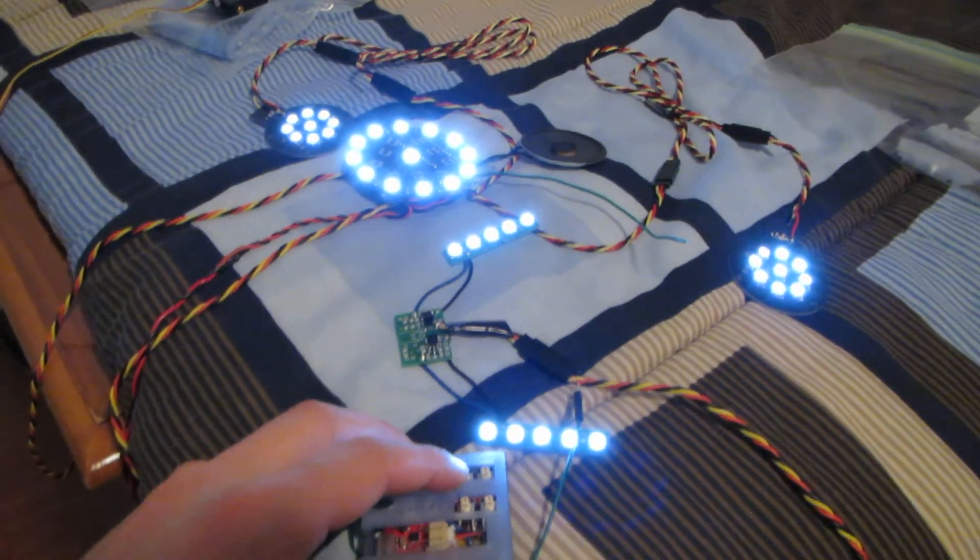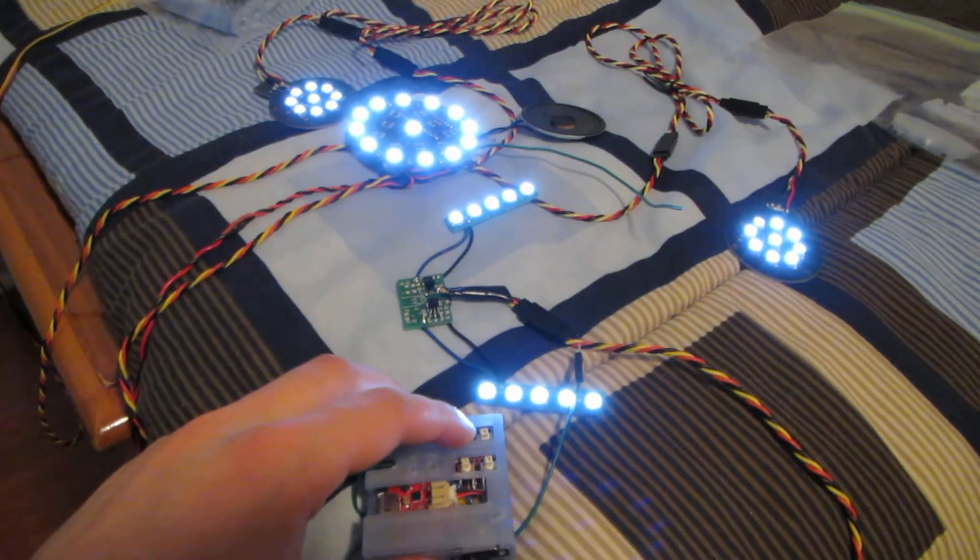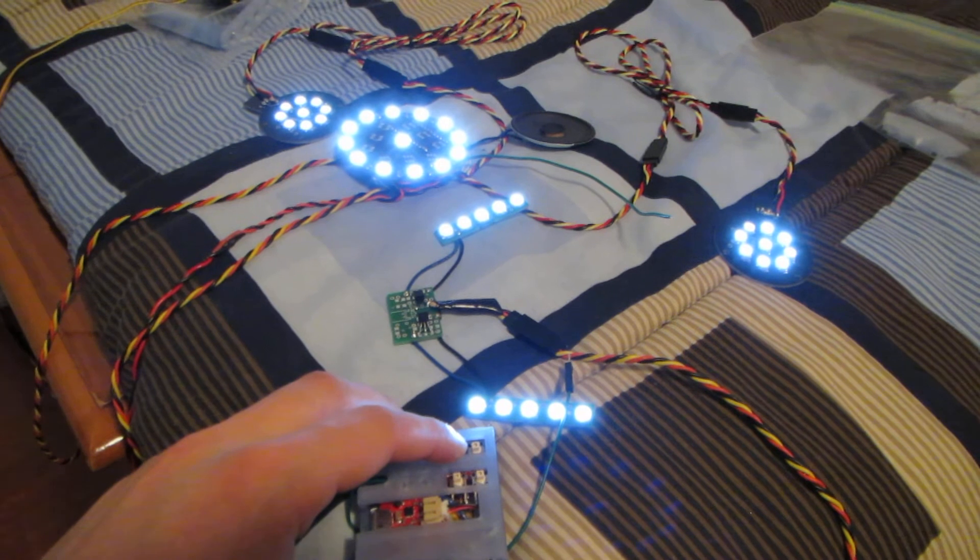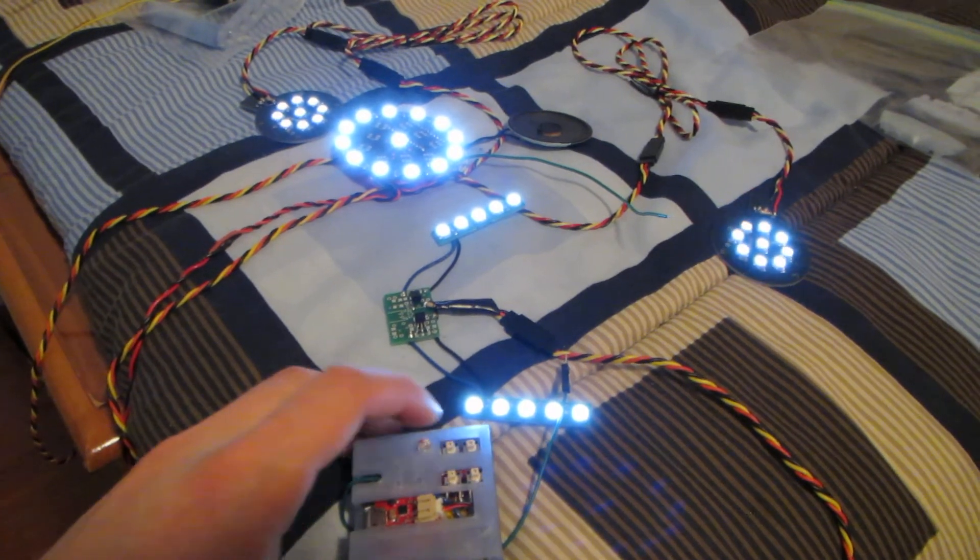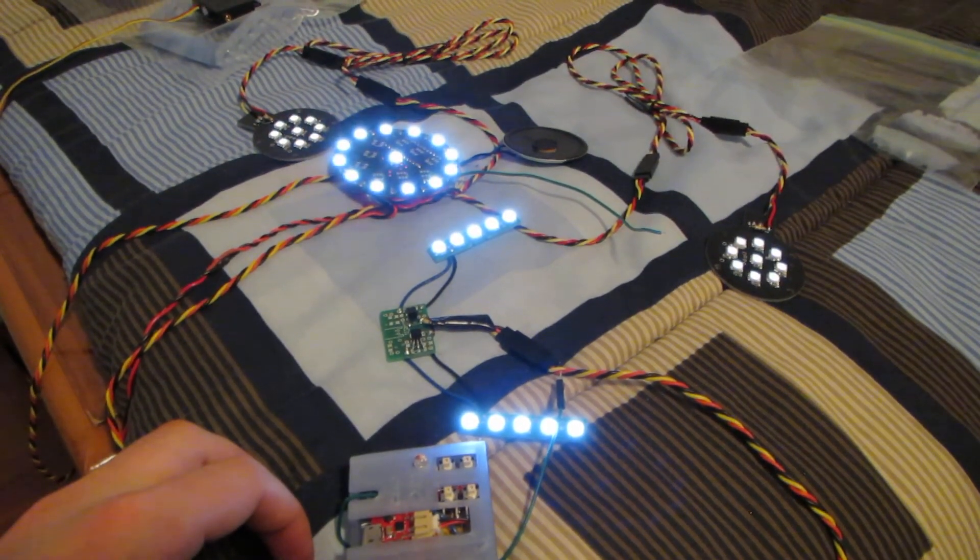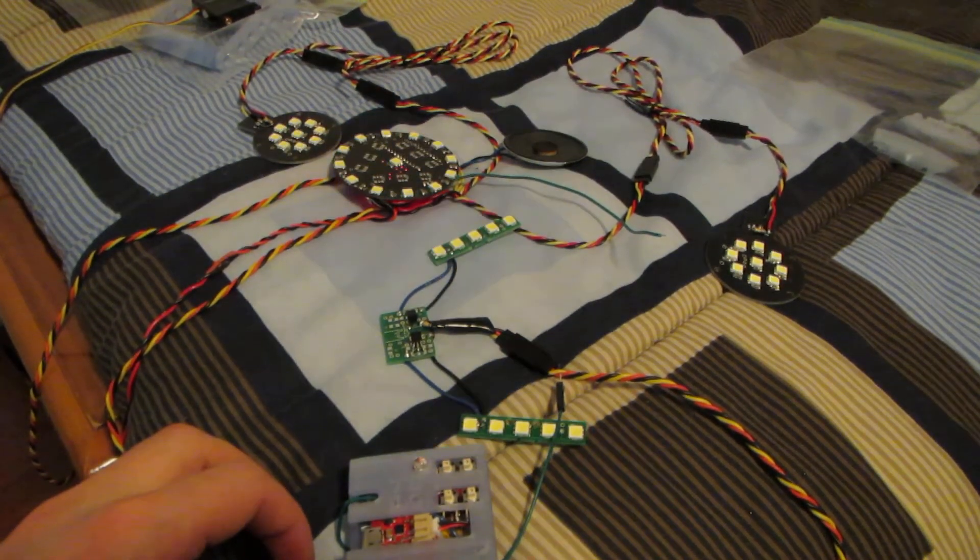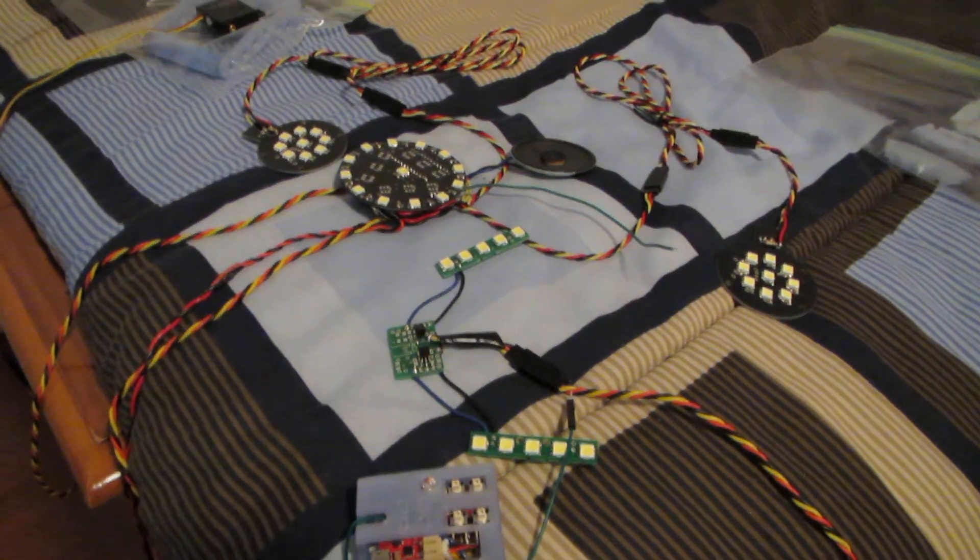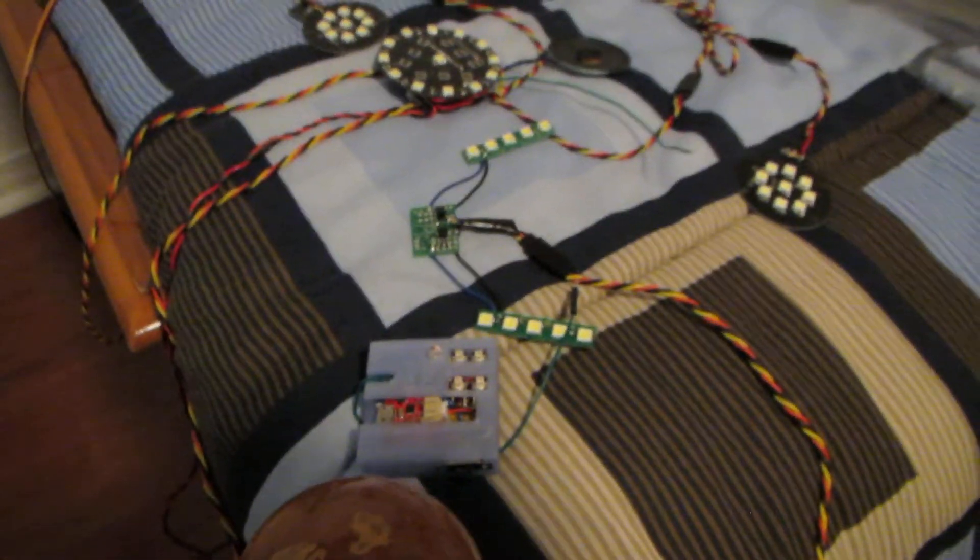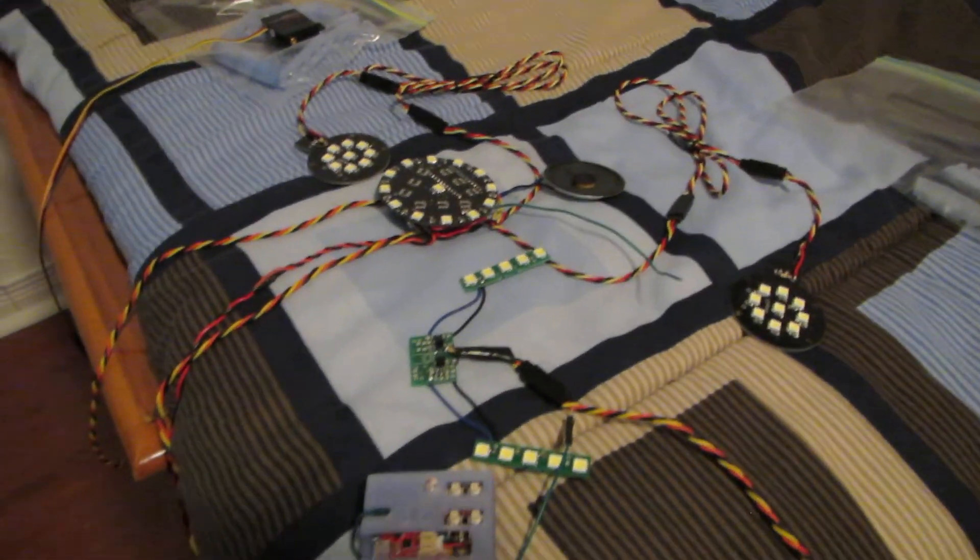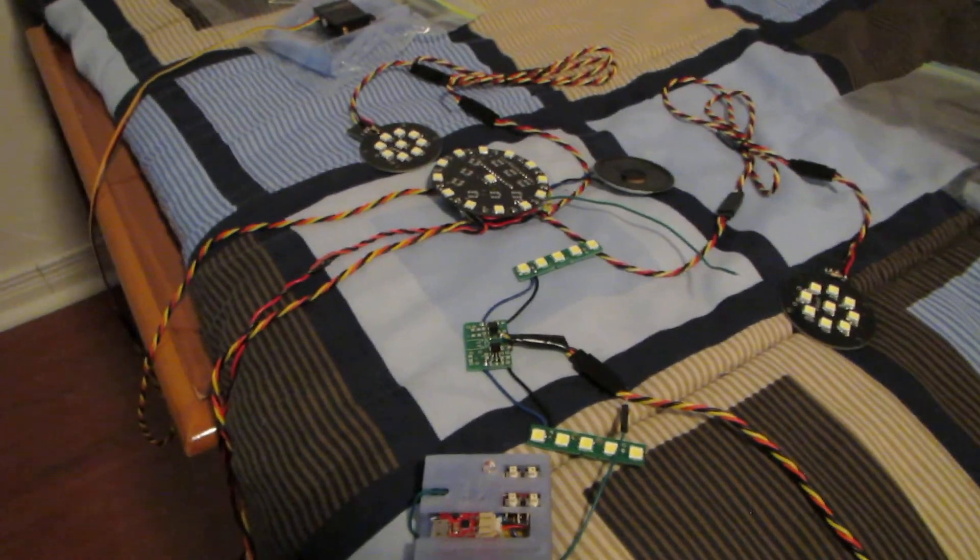And then when you're all done playing with it, you can power it down. So there you go, that is the wireless Iron Man display system.